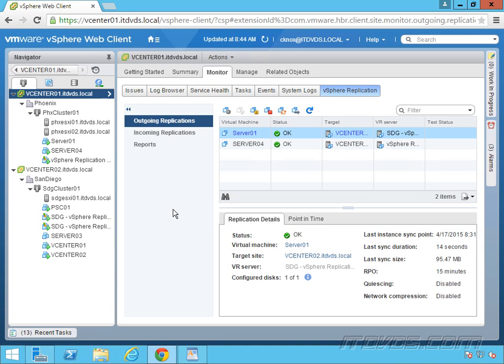Now, Site Recovery Manager is a separate purchase, so it costs extra. vSphere replication comes with your vSphere Essentials Plus and Above licenses. So your standard, your enterprise, your enterprise plus, all that's included, or vSphere replication is included in all those licenses. And it's an unlimited amount of replications. So I can replicate as many virtual machines as my ESXi servers can handle and the bandwidth I have available. So that's my only limitation.